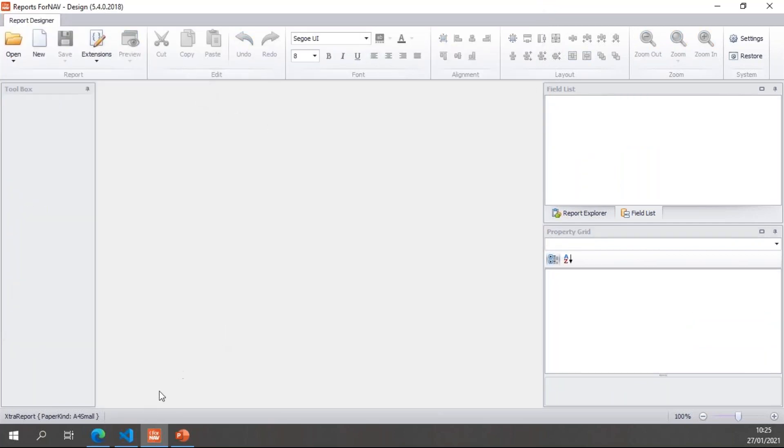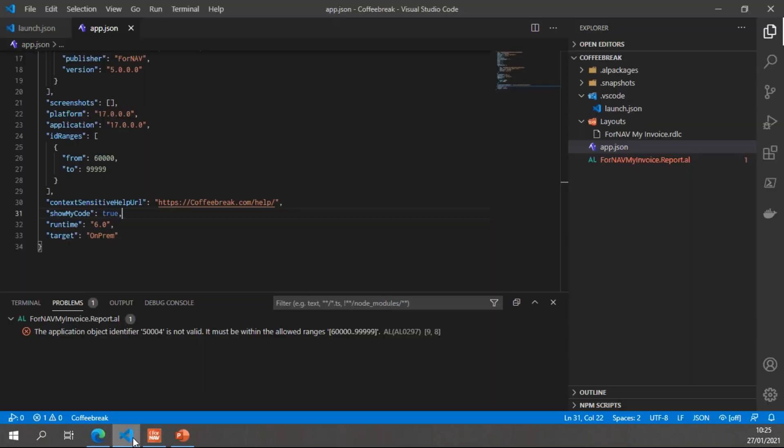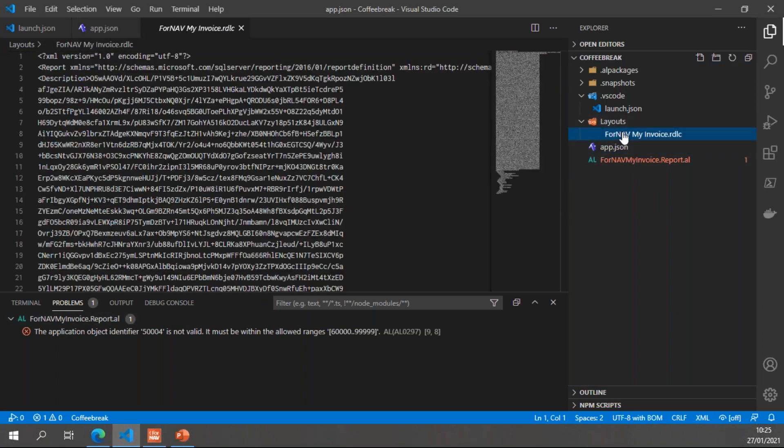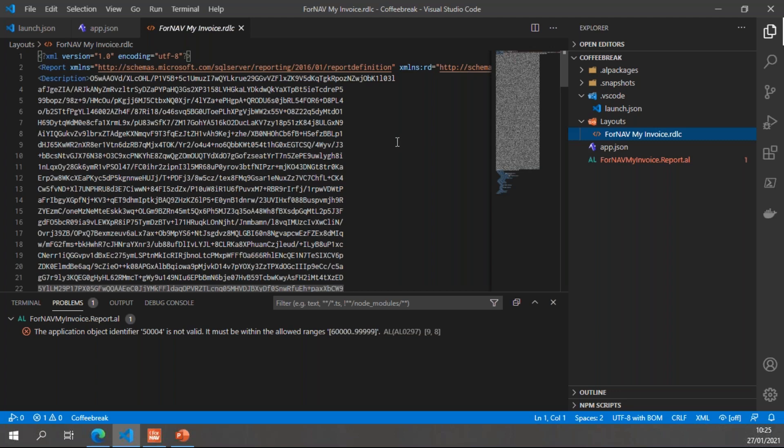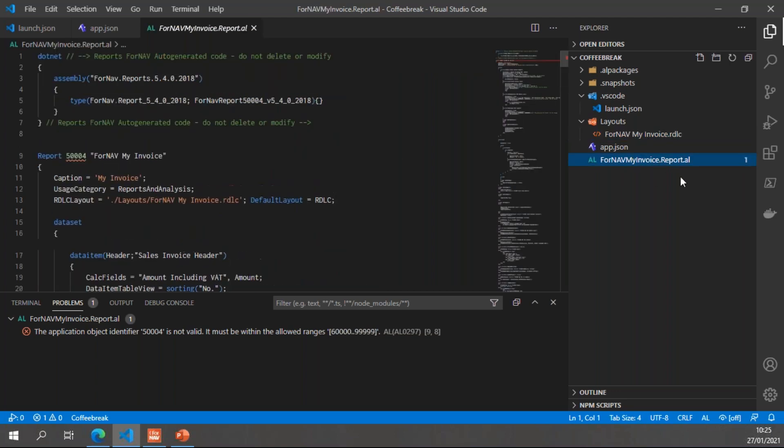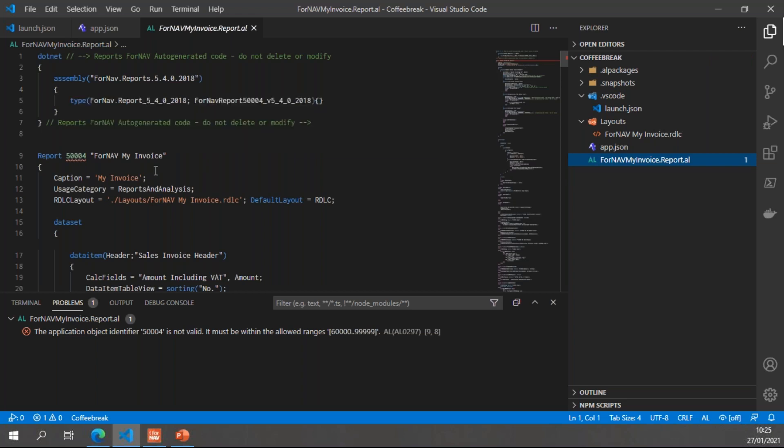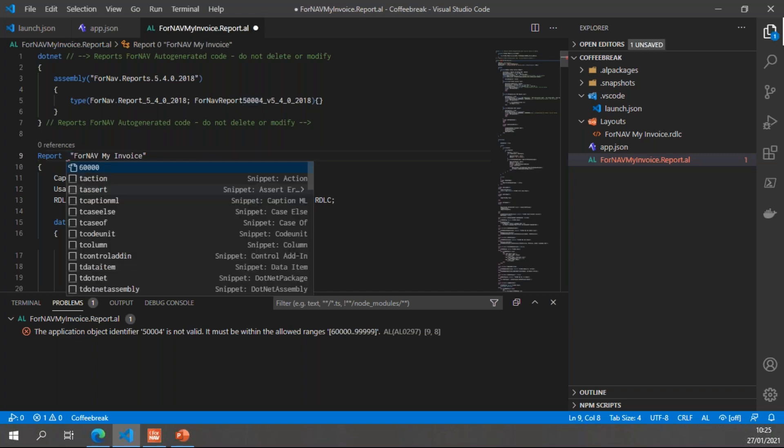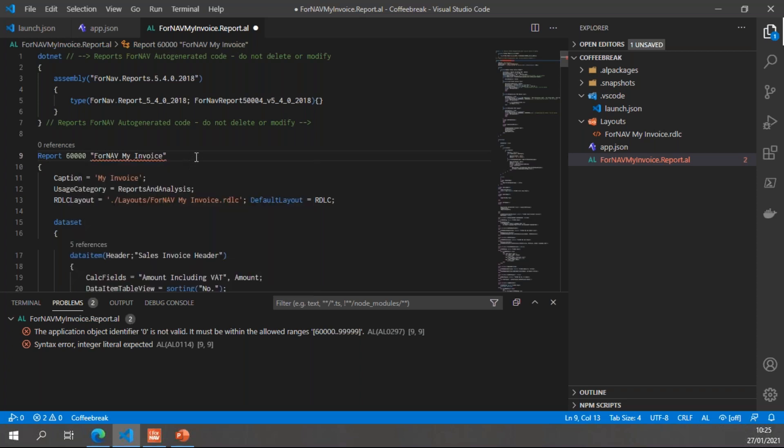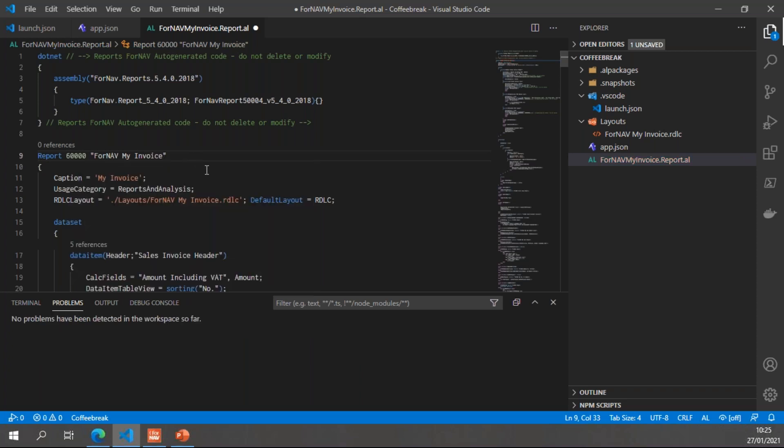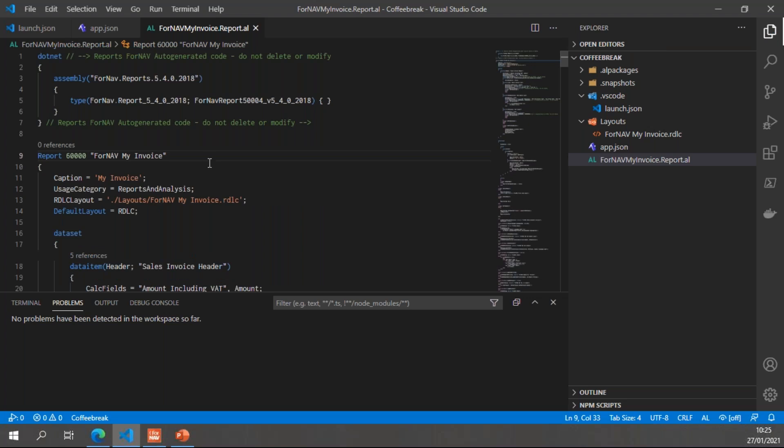Let's close this report in the ForNAV designer and go to my extension. And in my extension, you will notice I have a new RDLC file, which contains the ForNAV layout. And I have a new AL file, my ForNAV my invoice.report.al, which has one error, which is the object number. It's not valid. It must be within 60,000 to 99999. So I will change this. And with control space, VS Code will tell me that the first free object number is 60,000. Once that's done, I'm done. I can save my report and publish it to Business Central.